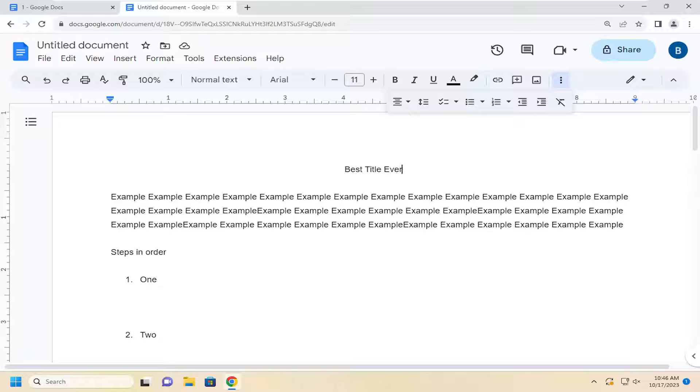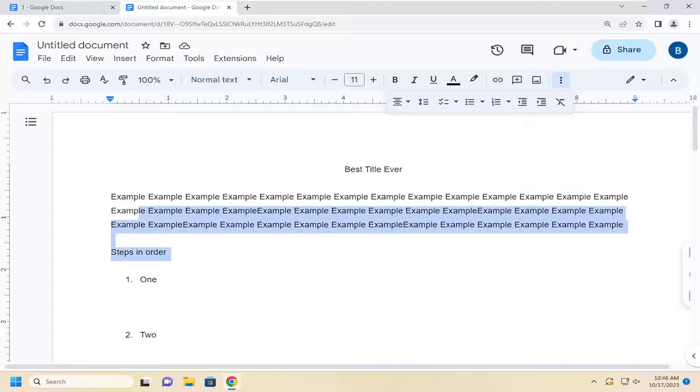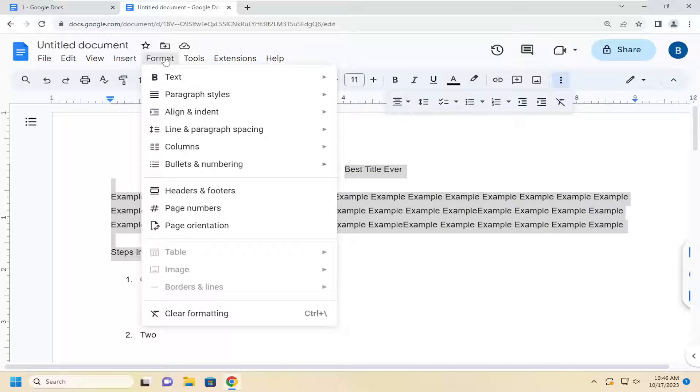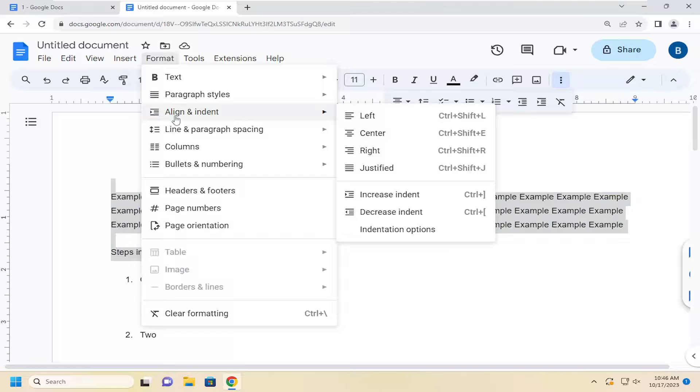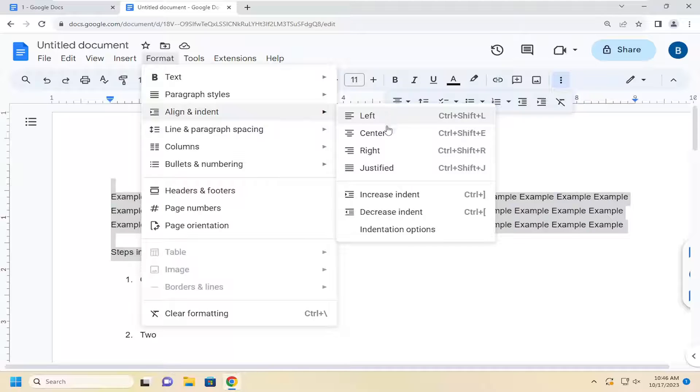All you have to do is highlight the text you want to center on the page, select the Format tab, select Align and Indent, and select Center.